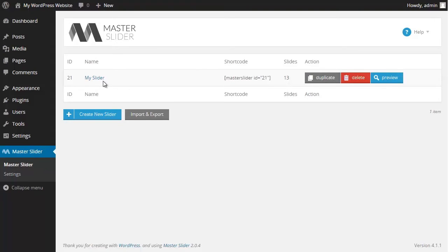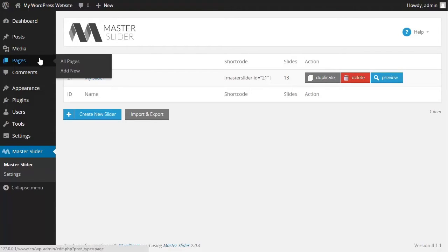To add this slider to my page first of all from the main WordPress menu I click on pages and then I choose all pages.